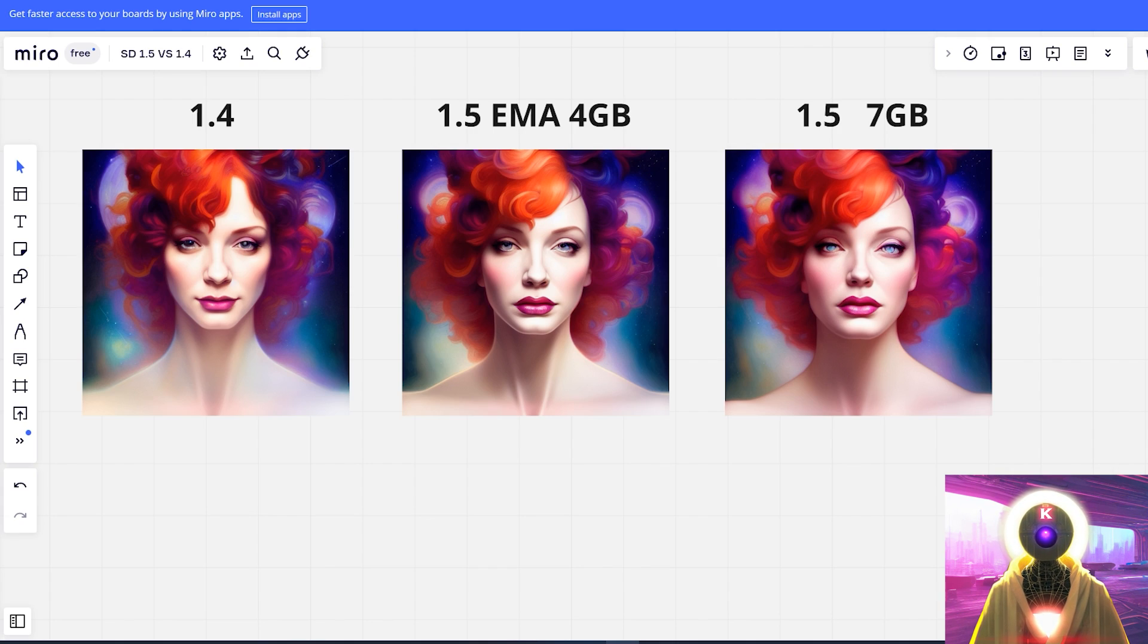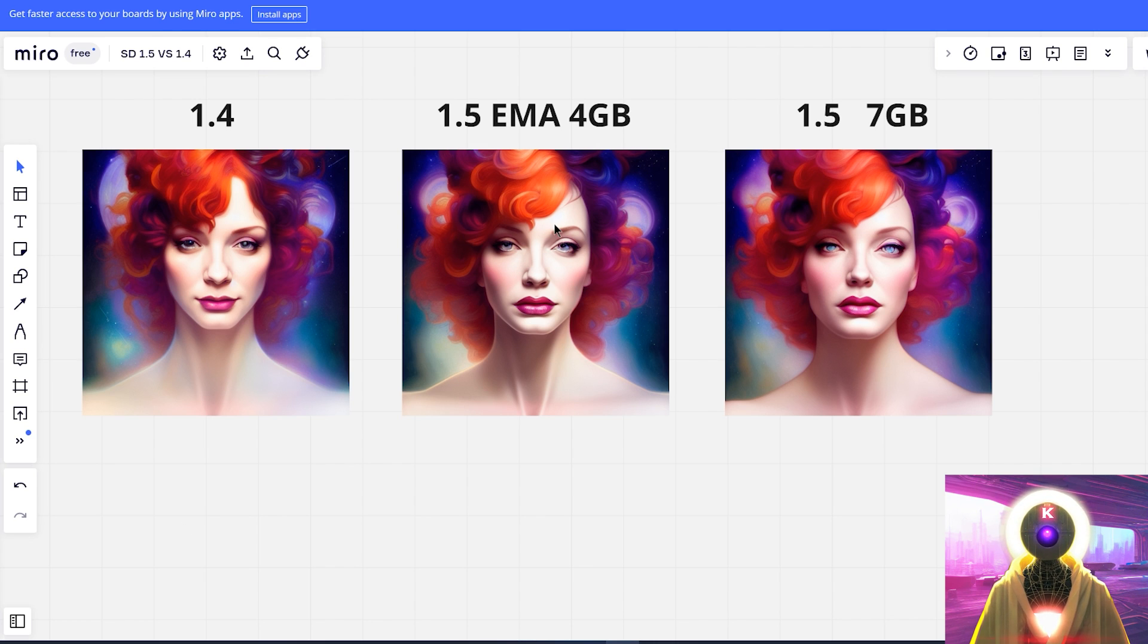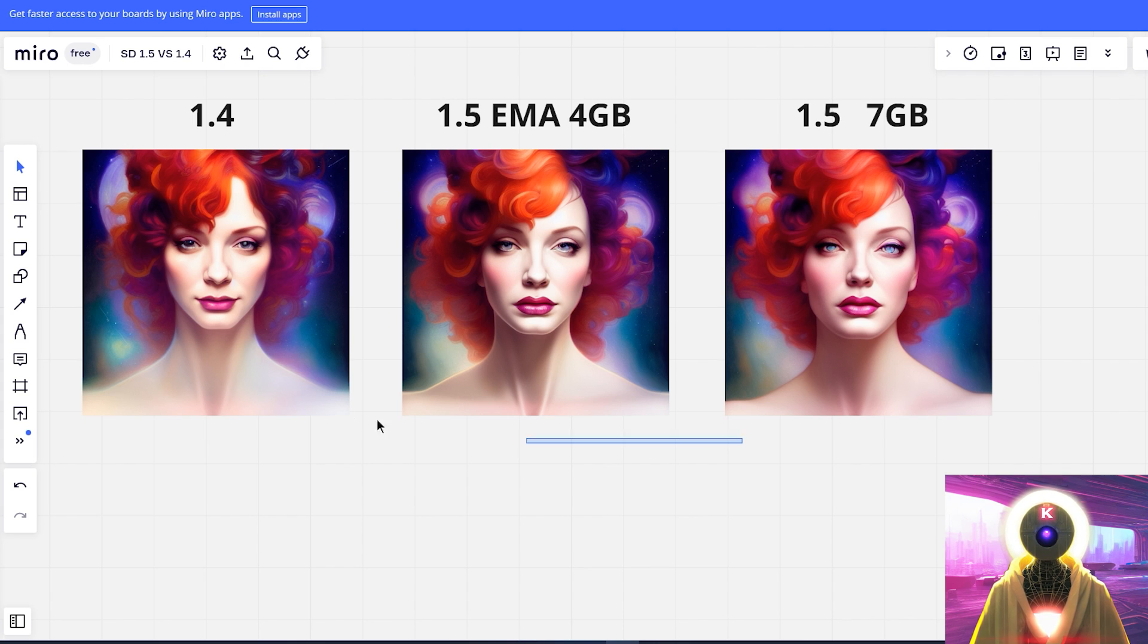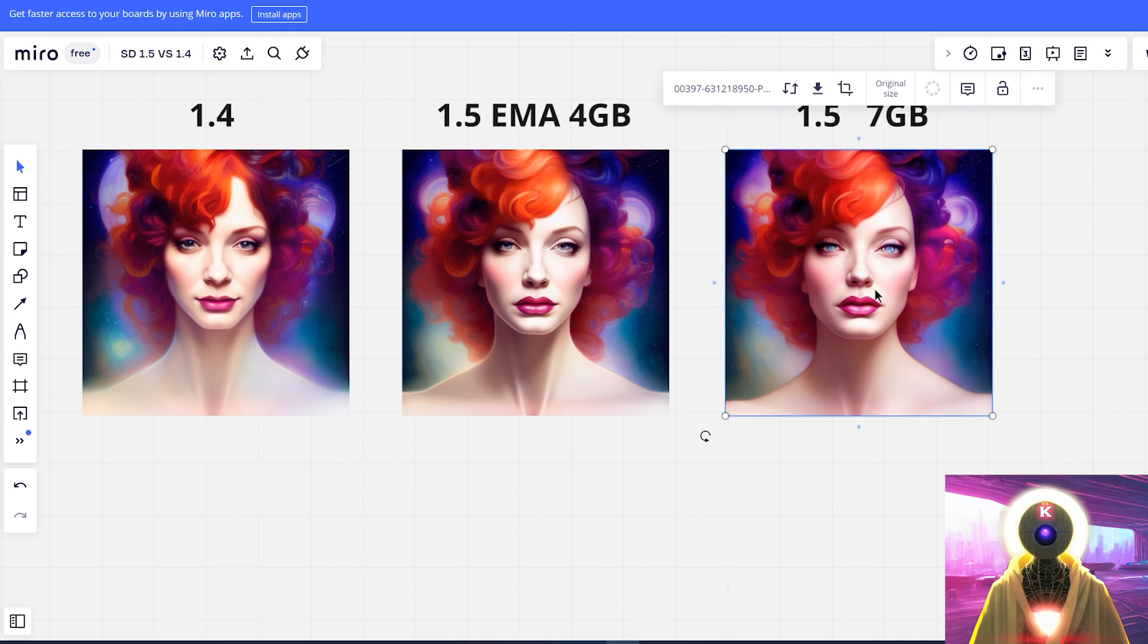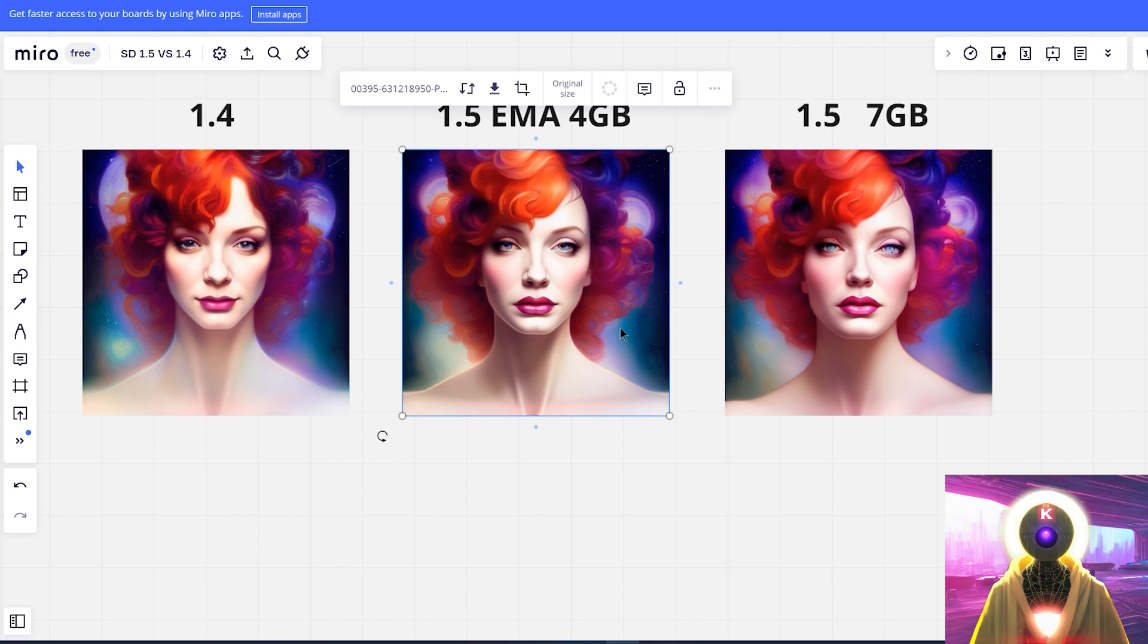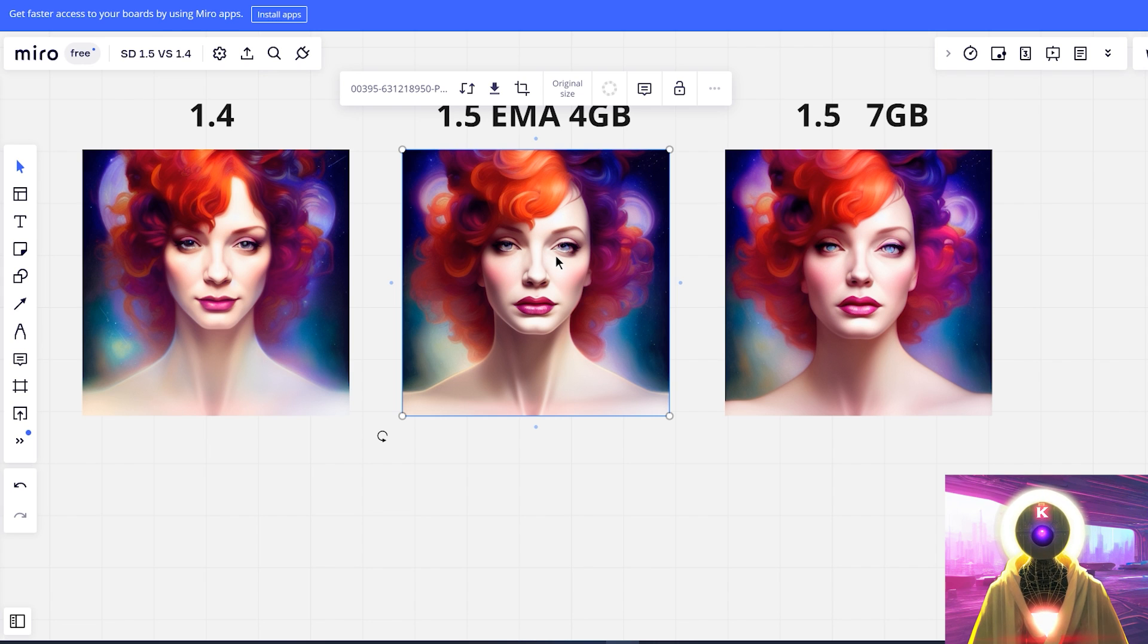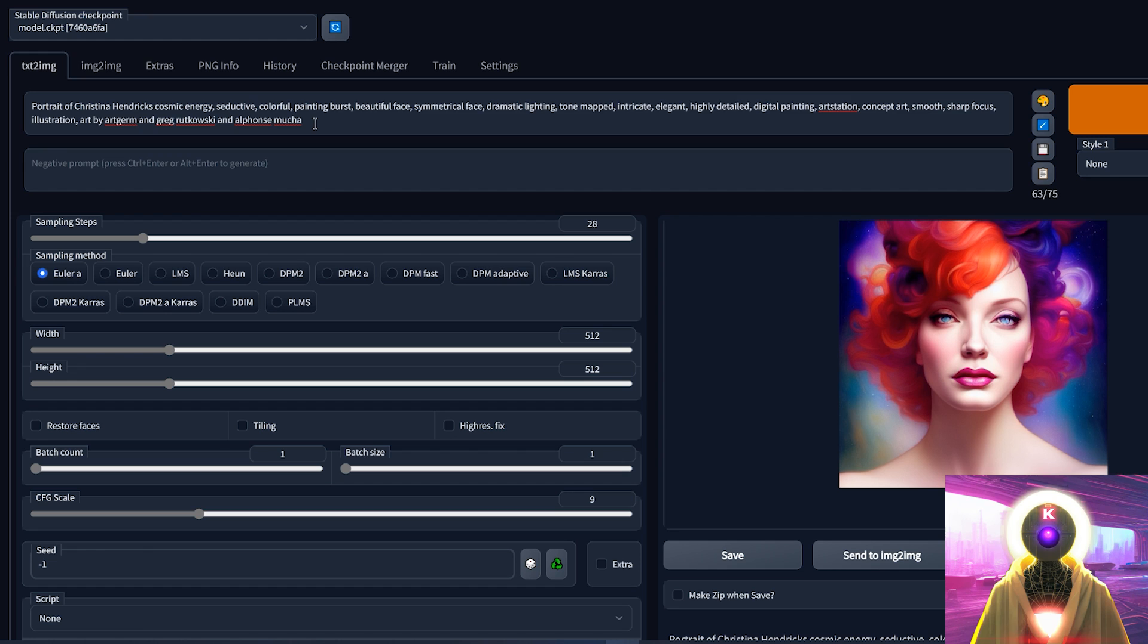Okay, so I made a quick board to kinda show you the differences between the different versions. This is the 1.4, this is the EMA version, so the 4GB one, and this is the 7GB one. So you can see that there is indeed a difference between the three models. I'm not quite sure if this one is better than the previous one. It looks to me that the 7GB version is more softer than the EMA one, as you can see around the neck. And it also looks a little bit less precise around the eyes. Here the eyes are a little bit better than on the 7GB version, but not by much.